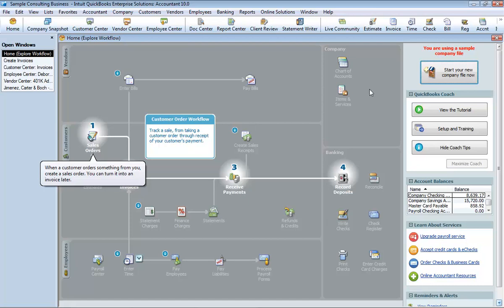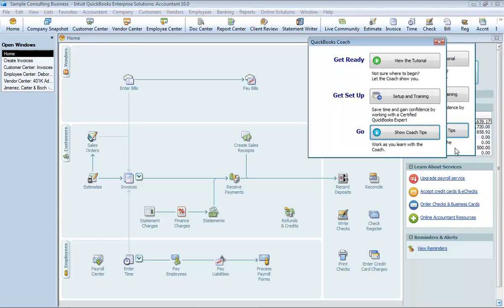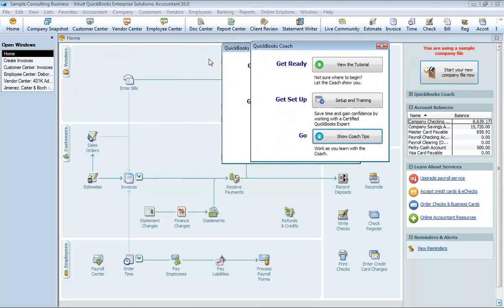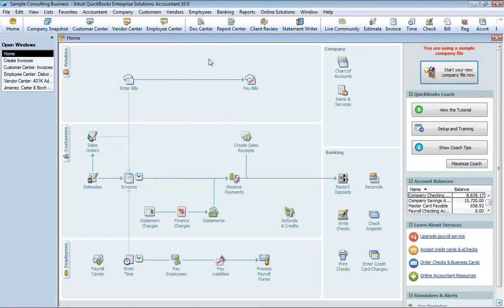Notice that a Coach icon with a blue letter I appears next to several icons on the homepage. Click the icon next to Sales Orders. The steps used to process a sales order are highlighted. Let's go ahead and close the QuickBooks Coach. Later, you can go back to the Coach or use the QuickBooks Learning Center to watch tutorials about the different areas of the product.